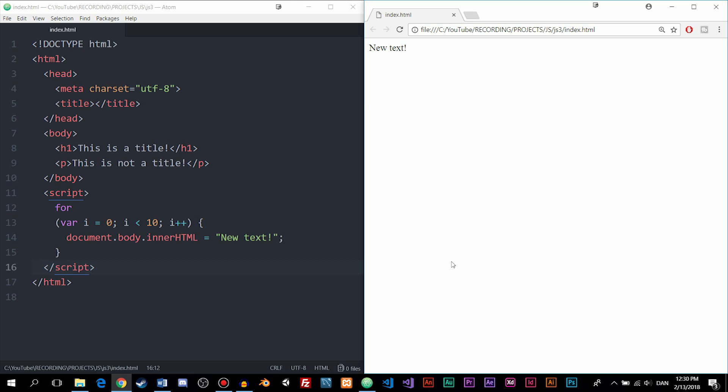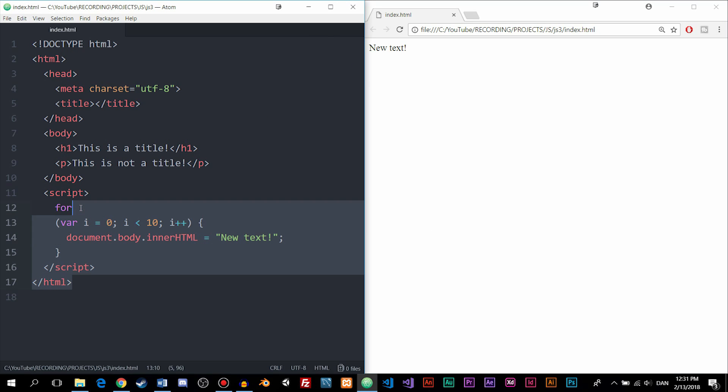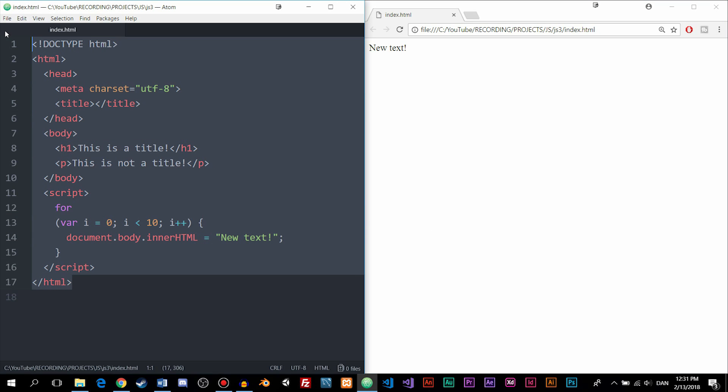As you can see, I have Atom open here on the left side, and I also have a basic index.html page open inside Atom. Now, this is not something that you need to have. I just want to have it here to show you what exactly the extensions do when we install them and actually use them.